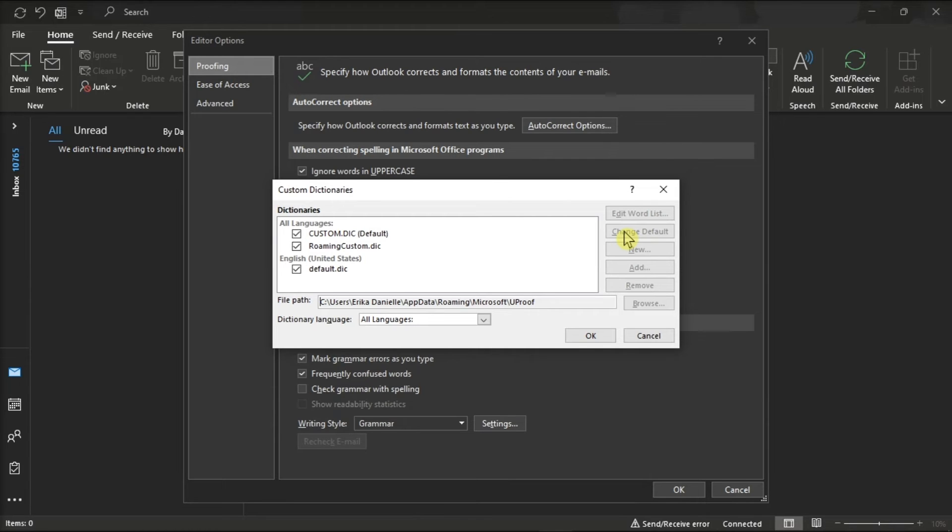Additionally, make sure that the Dictionary Language and the System Default Language are the same and are set to your preferred language.